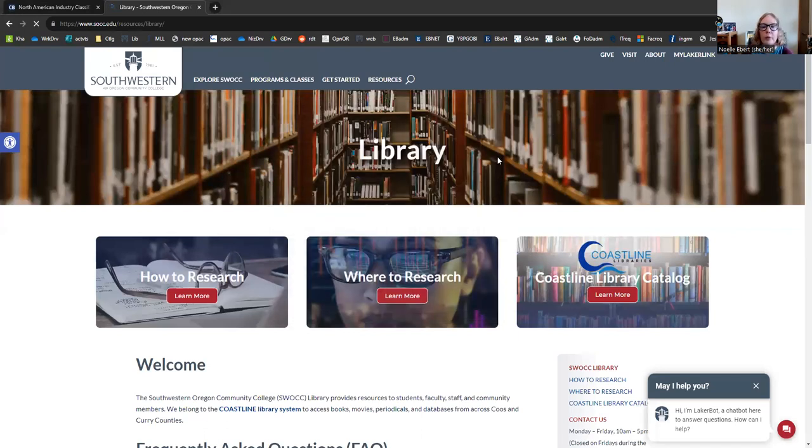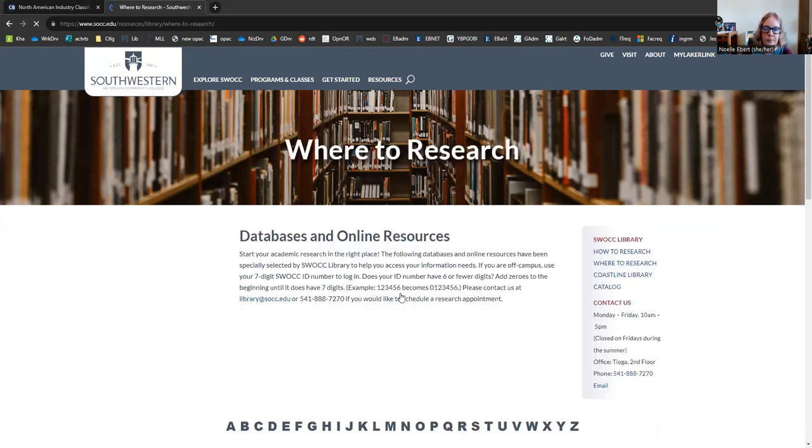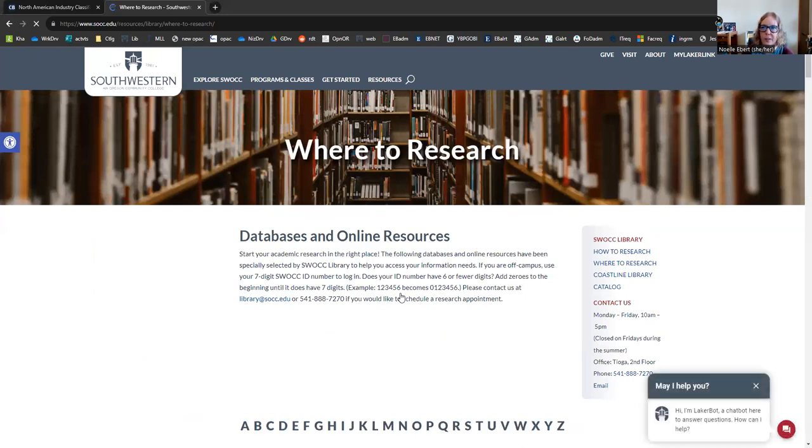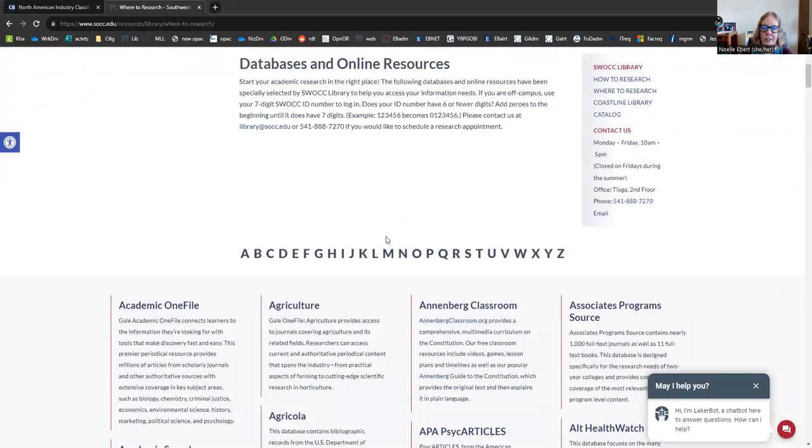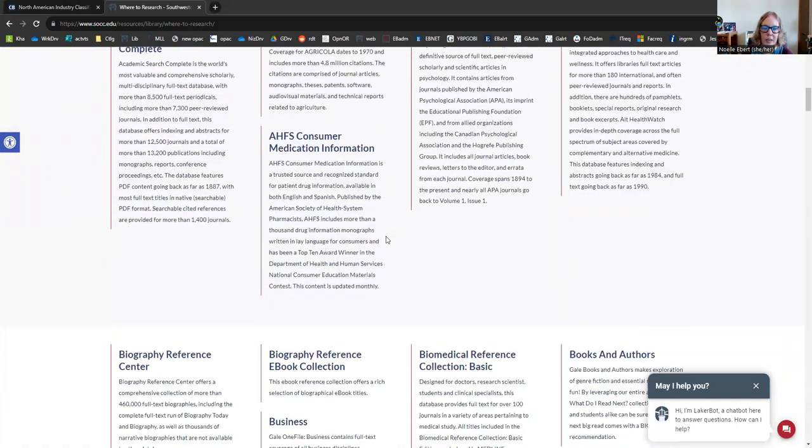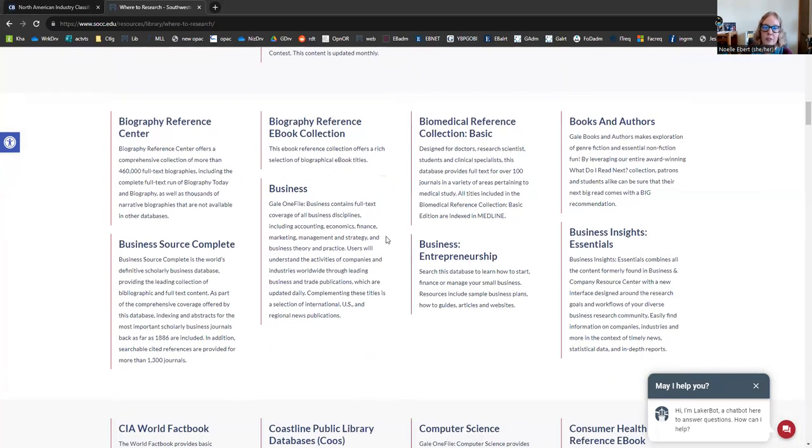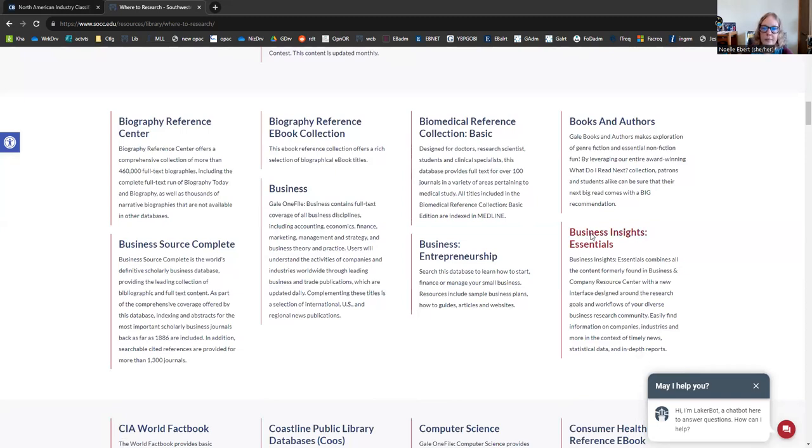So if we want to look for our list of databases, you can go here to this Where to Research button. And here is our list. We have access to about 120 different databases, but we're just going to focus on a couple today. Everything is listed in alphabetical order on this page. And the first database we're going to look at is Business Insights Essentials. You can just click the link here to get in.